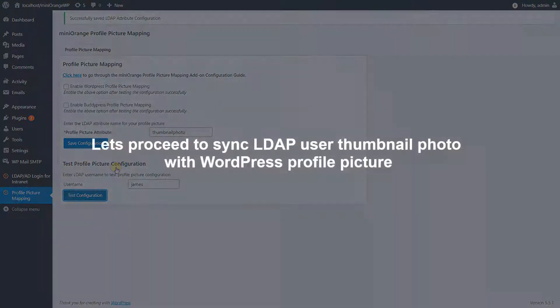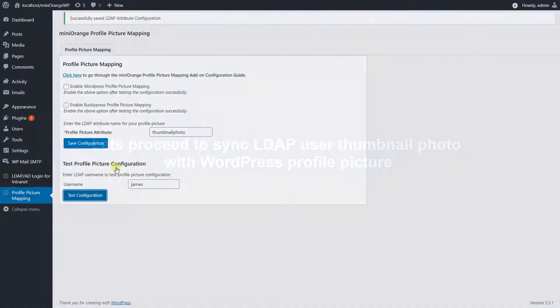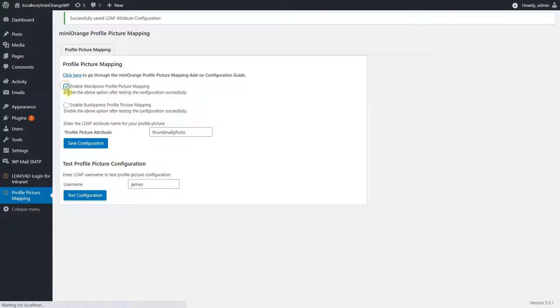Let's proceed to sync the LDAP user thumbnail photo with WordPress profile picture. Please check the enable WordPress profile picture mapping checkbox and click on save configuration.